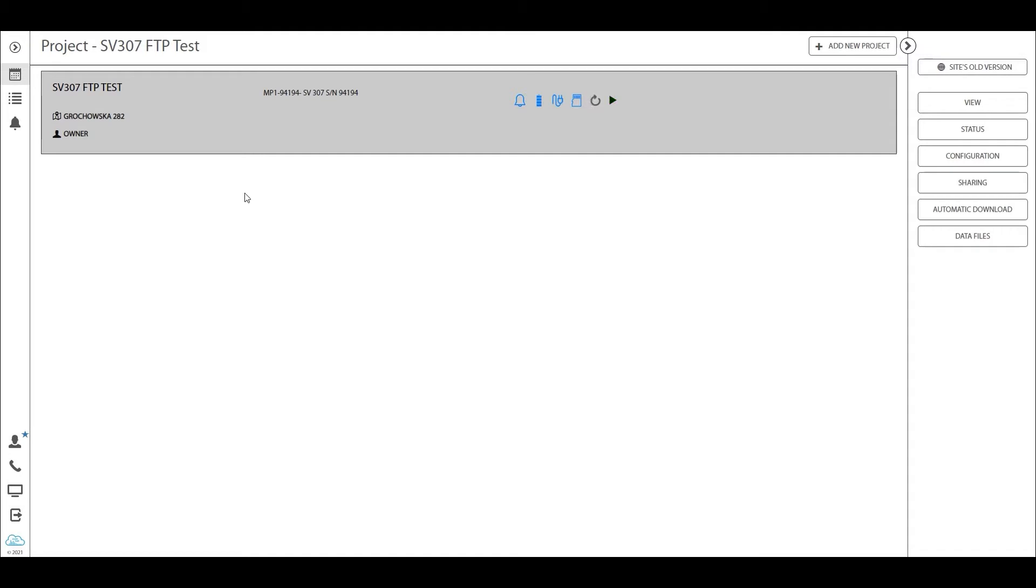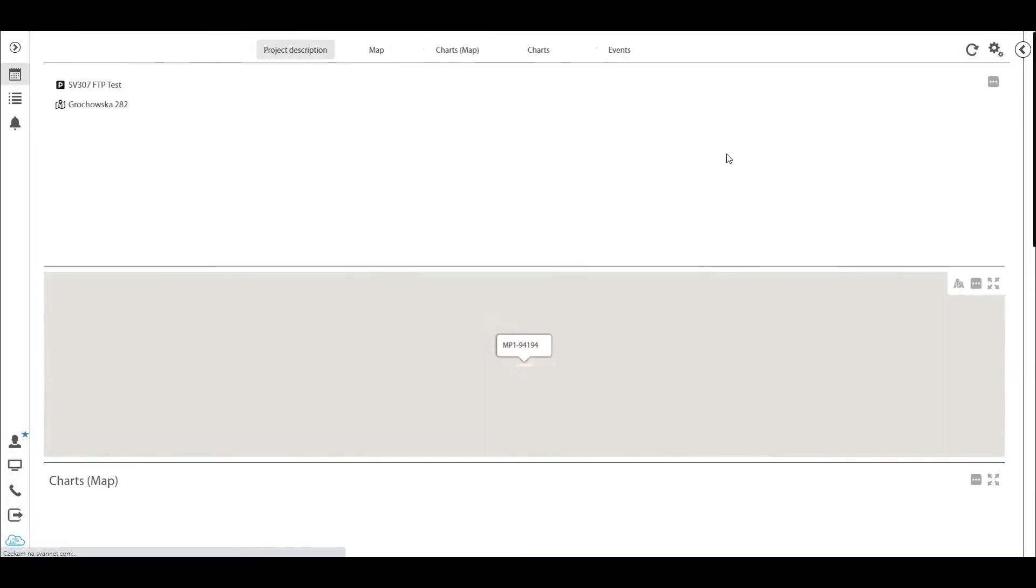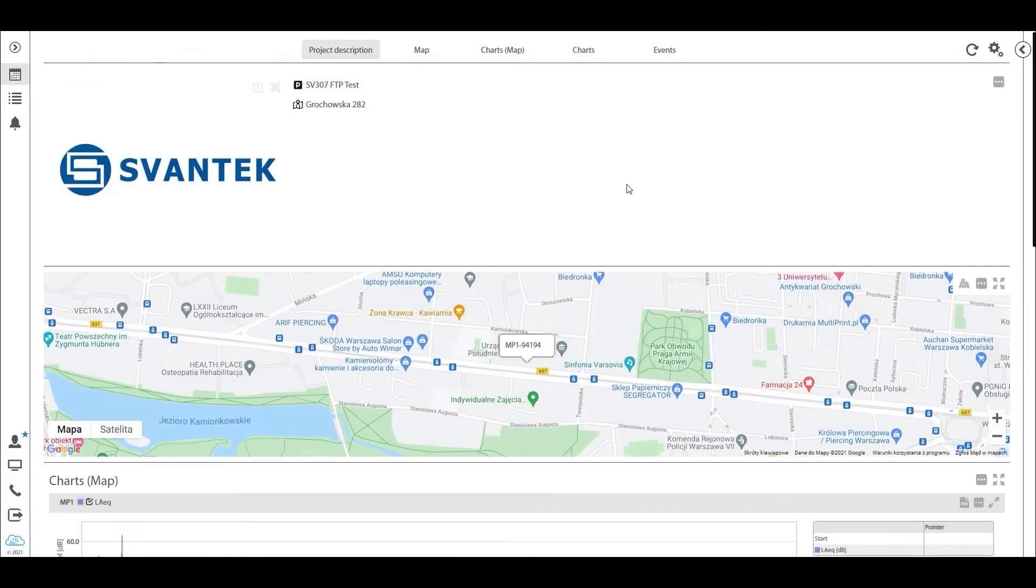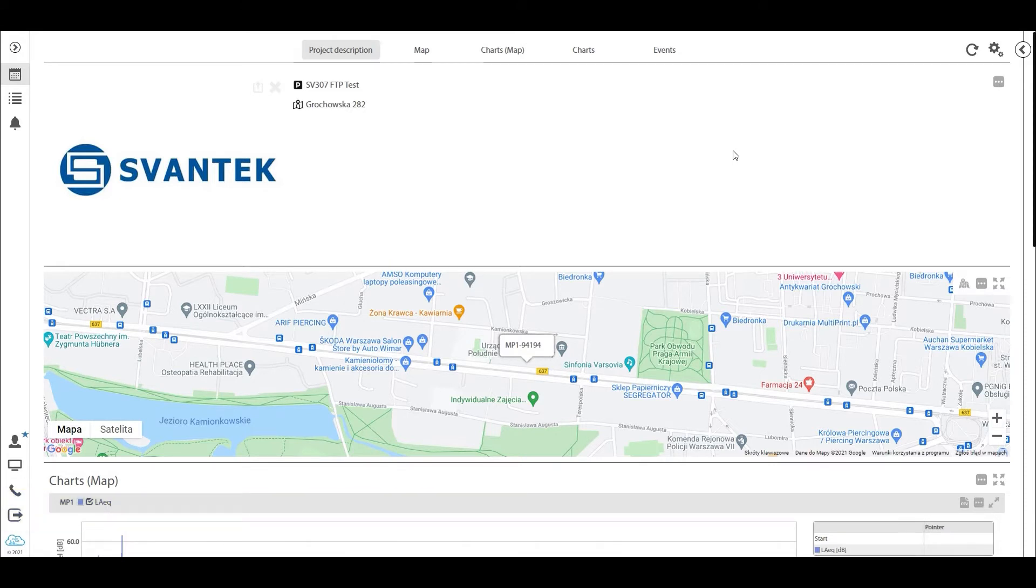For those who have been tuning into this tutorial session, you know this is the project we've been working on in a previous video. Let's go a little bit more into depth on what we've done on the new SvanNet automatic monitoring services. As you see, I just clicked on view and view is going to take you into the first main page of the project.